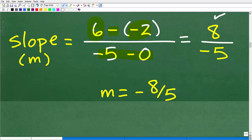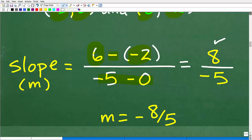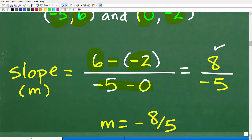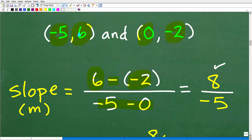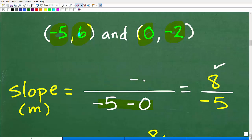So the slope equals negative eight fifths. This is the correct answer and everything is set up right. But let's see how we can make this wrong, and I'll show you a way to avoid getting incorrect answers.